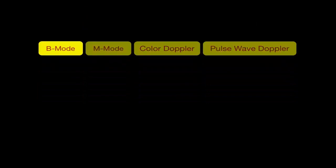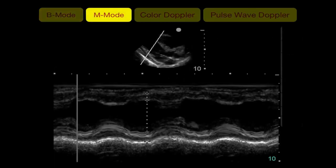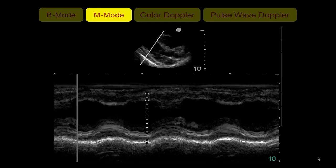Regarding modes of ultrasound: B-mode stands for brightness mode and is used 95% of the time, giving a grayscale image. M-mode stands for motion mode — you start with B-mode with a line, and activating M-mode gives an image with a vertical axis displaying depth and structures, and a horizontal axis displaying time. You can see the motion of any structure passing through that line. M-mode has good temporal resolution, meaning it accurately displays highly moving objects like the fetal heart or myocardium.